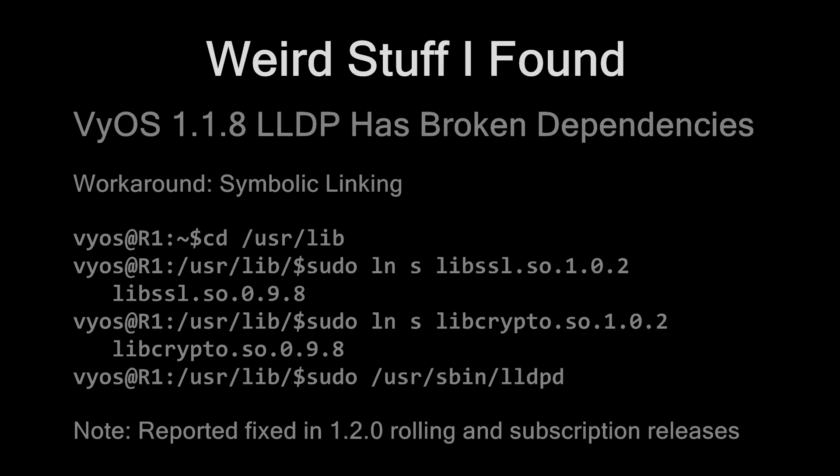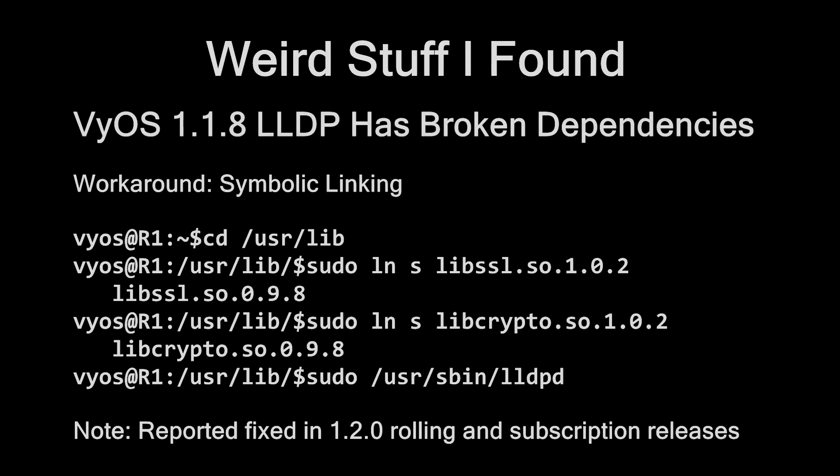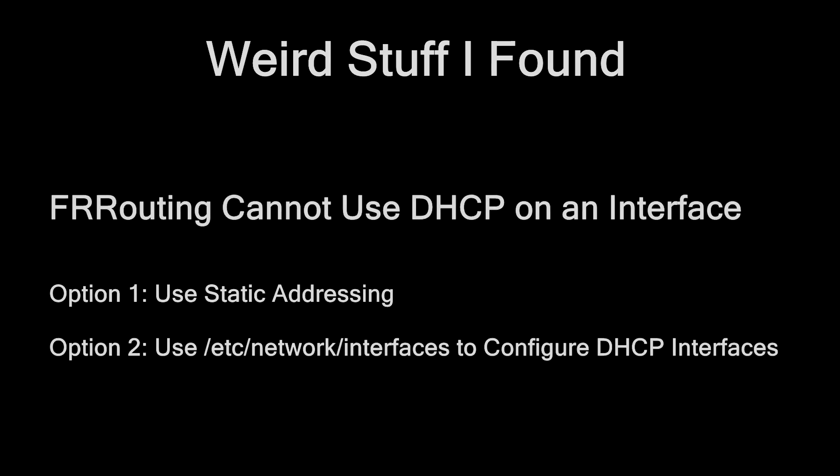If you're using VyOS 1.1.8 as I did, there is a bug that got through in this version where LLDP will not work at all unless you fix some dependencies. I'll have instructions for how to do that down in the description. Basically you're just creating symbolic links to some newer cryptography packages. If you're using Debian Linux with the FRR package, a lot of your standard routing configuration is going to be done in something called VTYSH, which is the virtual terminal shell. There is a problem that I found where you cannot assign an interface to take an address from DHCP. You're going to have to do that the old-fashioned way. Get out nano or whatever text editor you like and go modify /etc/network/interfaces. So now you should be good to go.